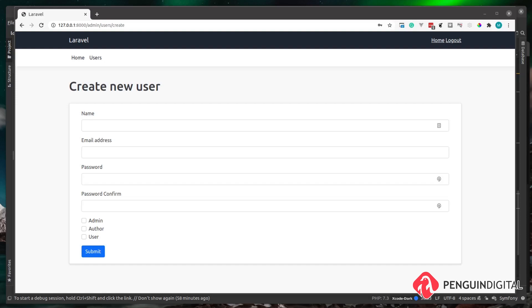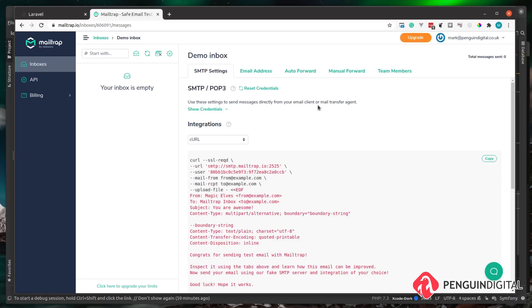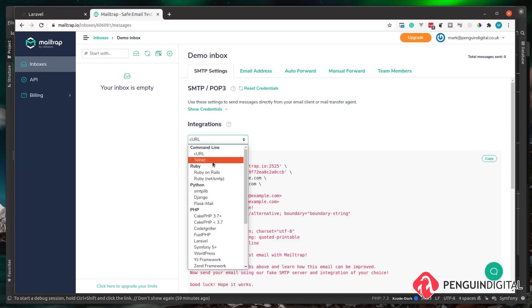If you've seen my previous videos, you'll know I like to use Mailtrap for development email. You can use any other service or a local mail server, but I recommend Mailtrap as they have a free account — so it won't cost you anything. That's over at mailtrap.io. Once logged in, we need to configure our mail server: under Integrations, there's a dropdown where we can select PHP Laravel and see all the configs we need.